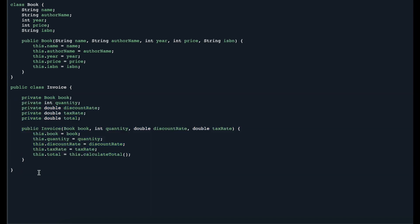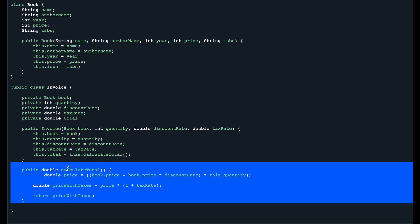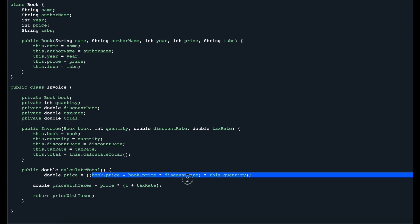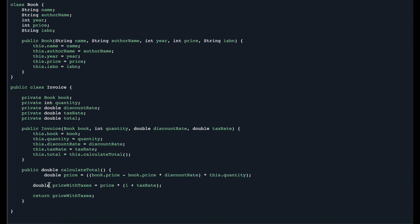After the constructor, we add the main functionality of this class: calculating the price of the book. We create a function called calculateTotal. Inside this function, we calculate the price applying the discount rate and quantity, then apply taxes, and return the price with tax. This single calculateTotal function is the one single responsibility of this Invoice class.